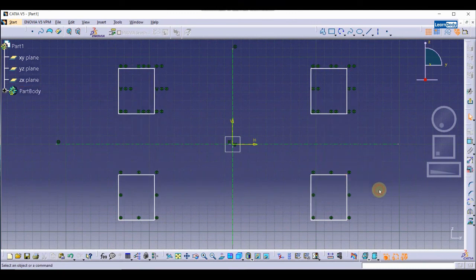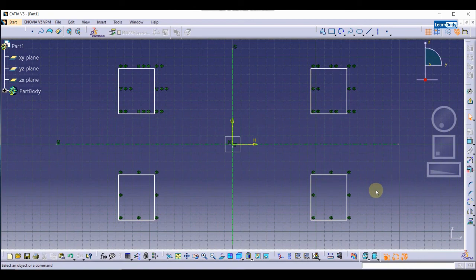So you can see how we use the Mirror transformation tool in CATIA. I hope you like this video — thank you.